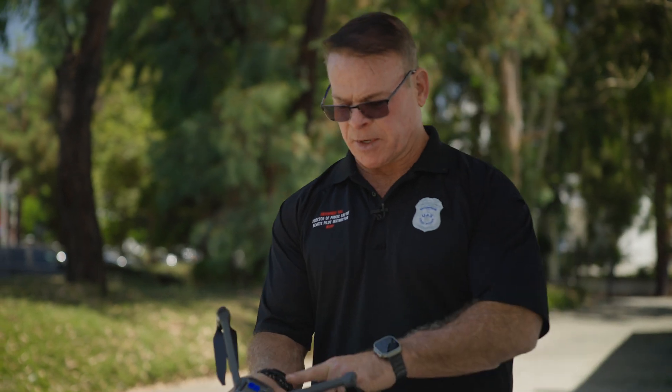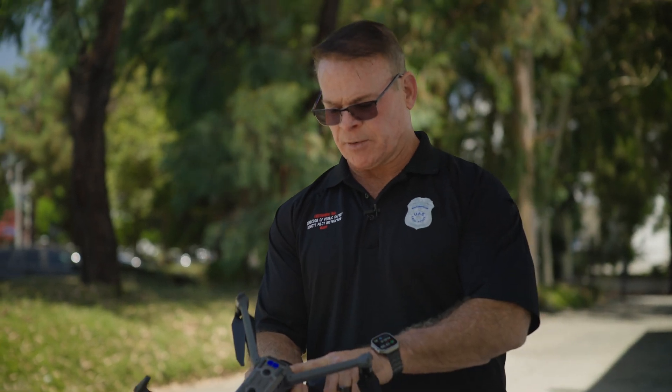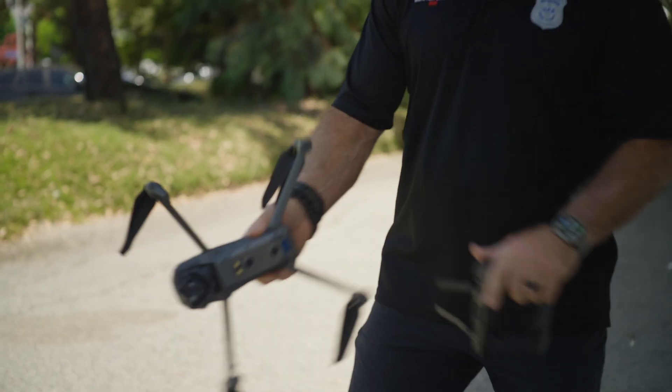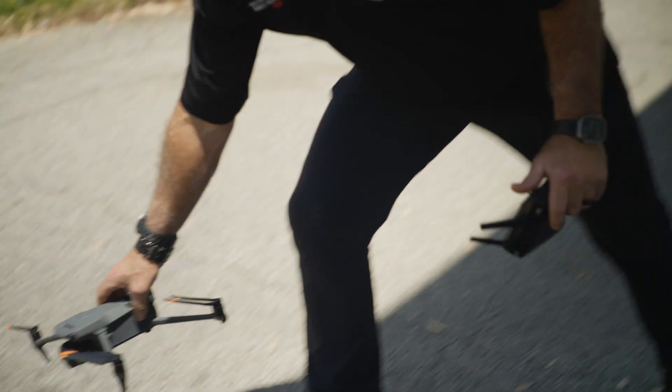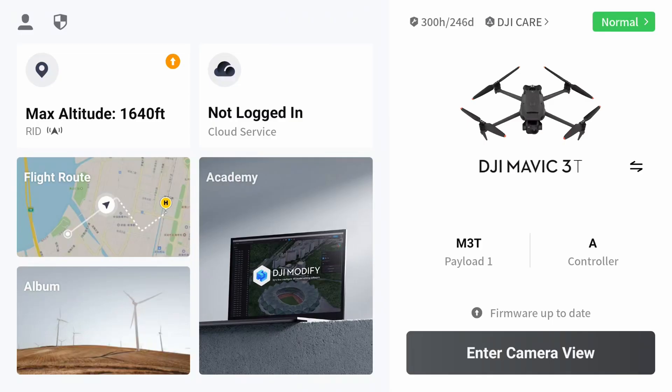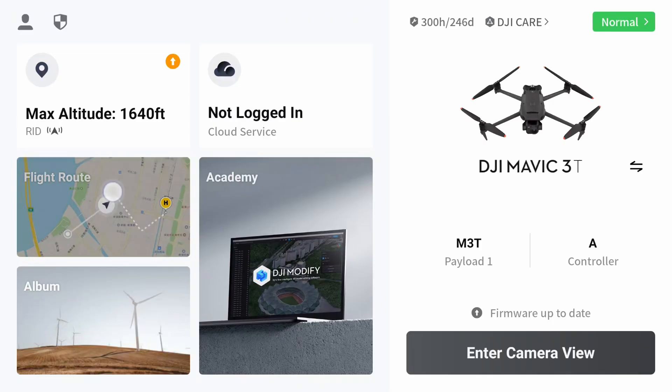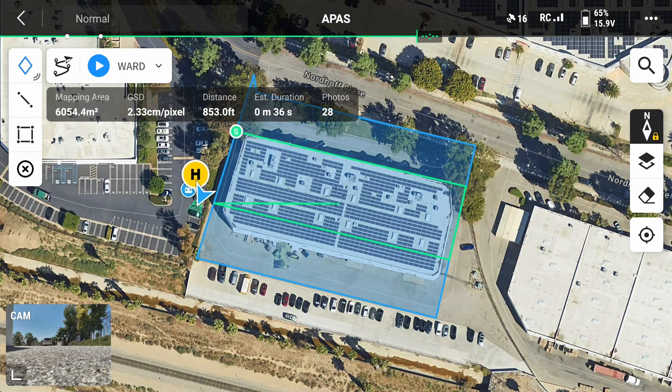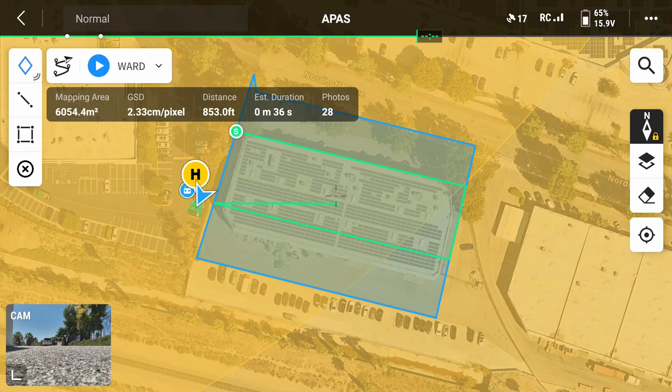Now we'll go out to the field and deploy the drone utilizing that KML file. Go ahead and power up the controller and the drone. Once we've powered up the controller, go ahead and select flight route — that's where you're going to find your KML file. When you find the KML file, go ahead and select it on the controller and it opens up the map on your screen.